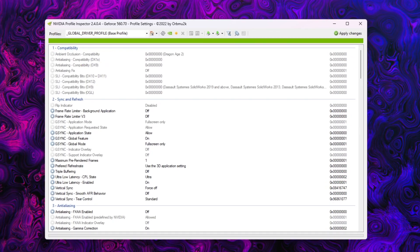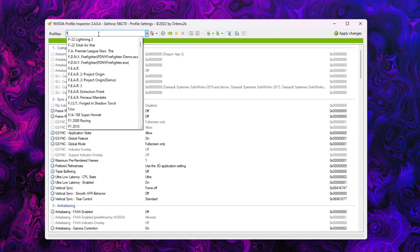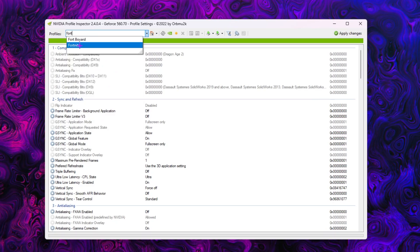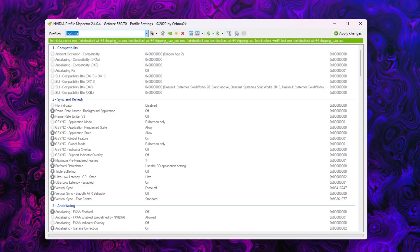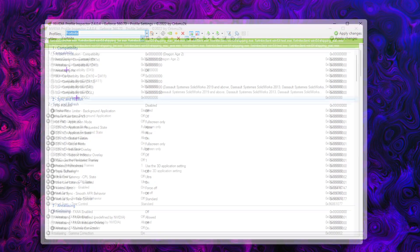Once you get this profile, you need to go for the profile section. Search for Fort and here you'll find this Fortnite profile inside the Nvidia Profile Inspector.